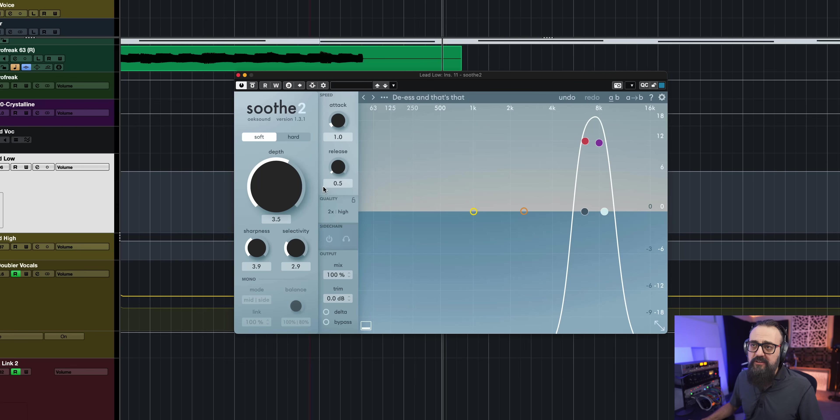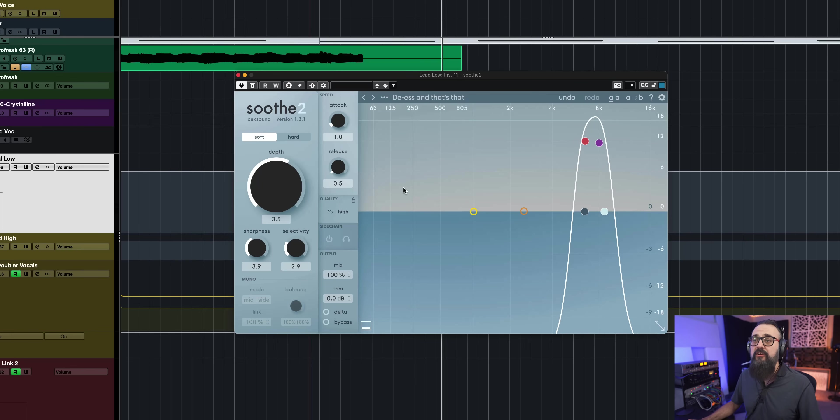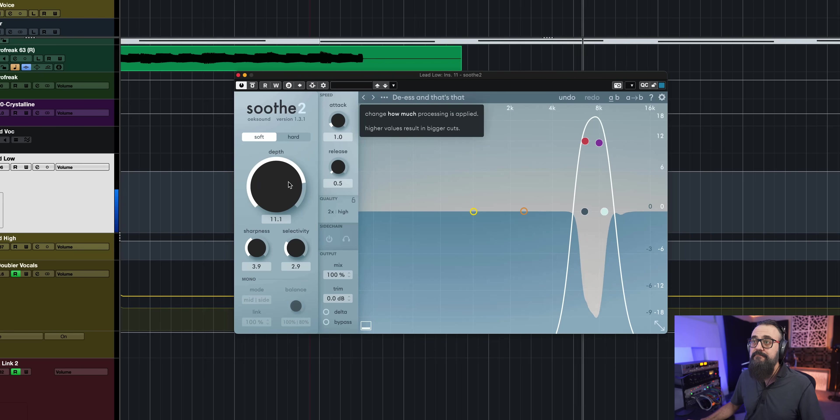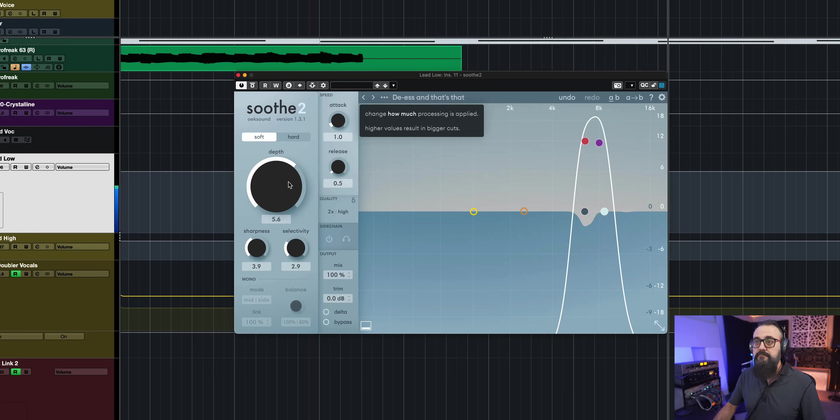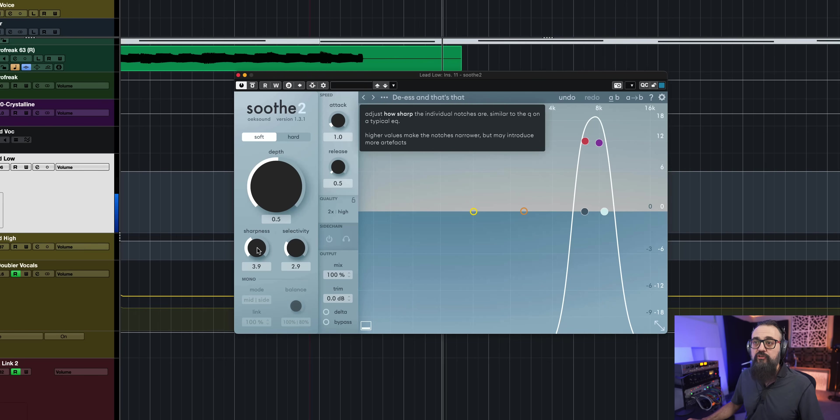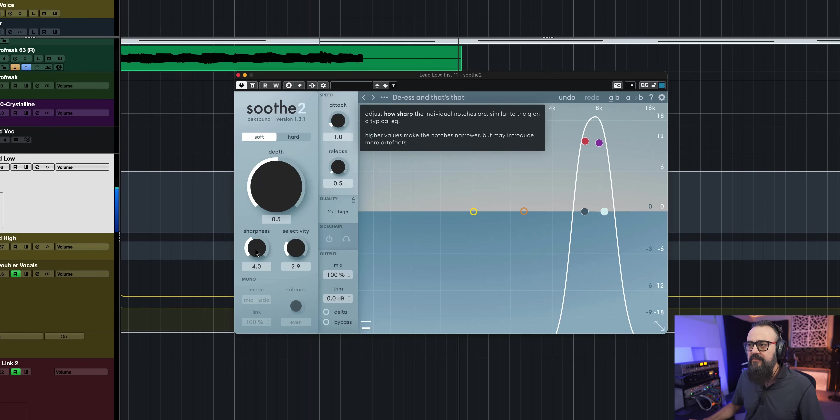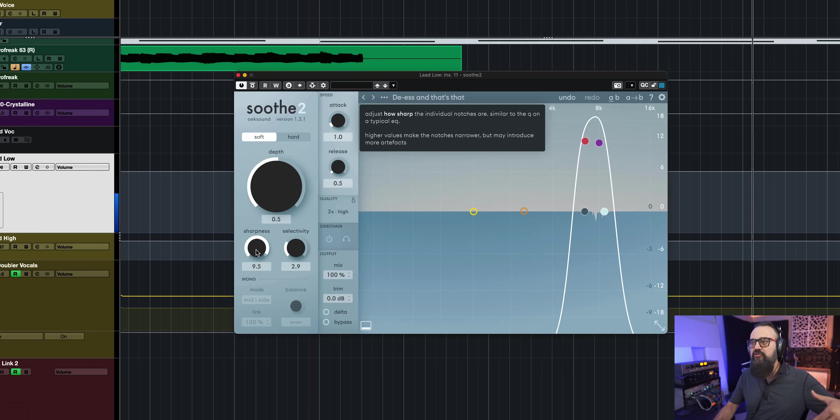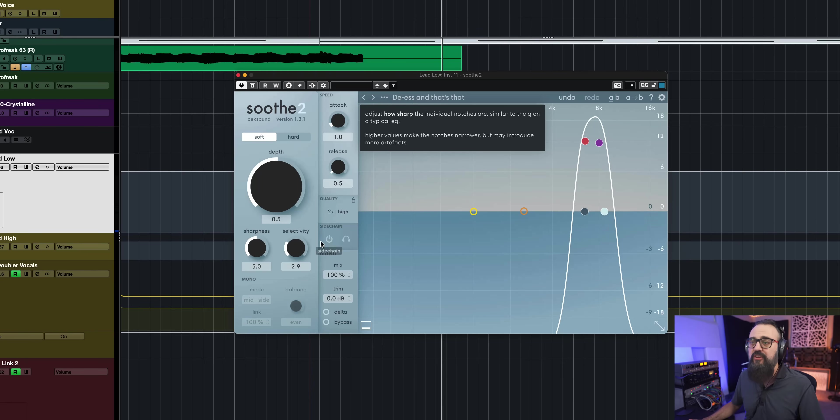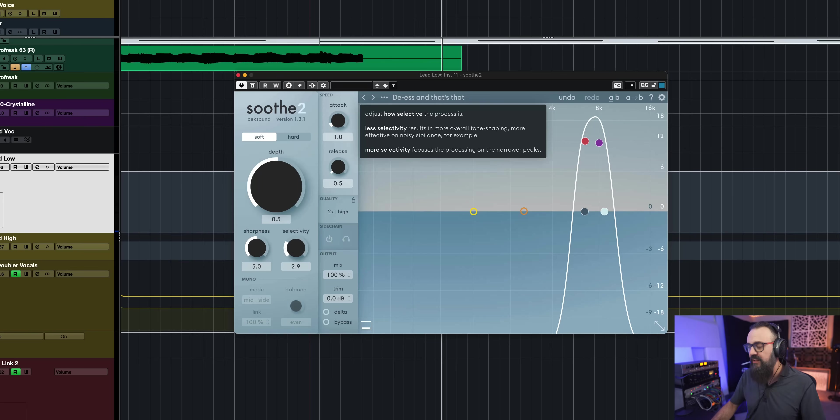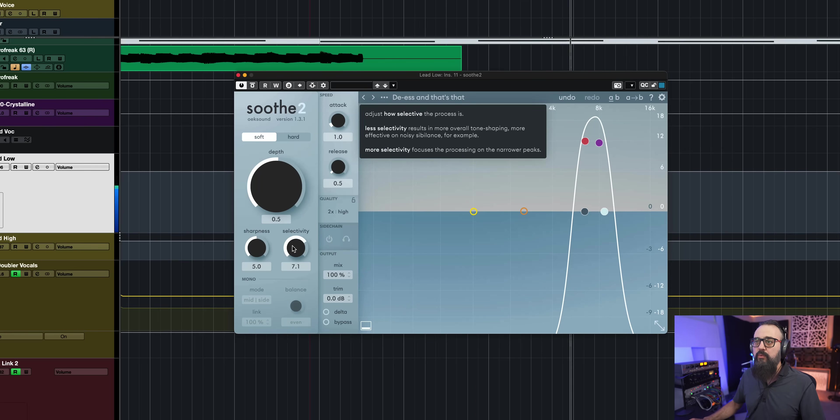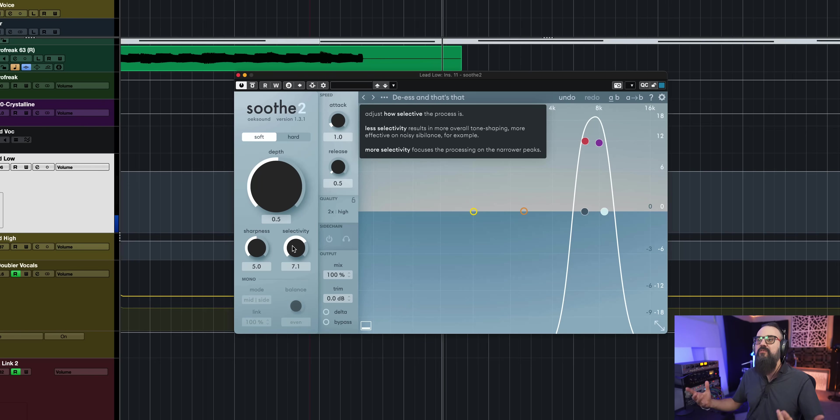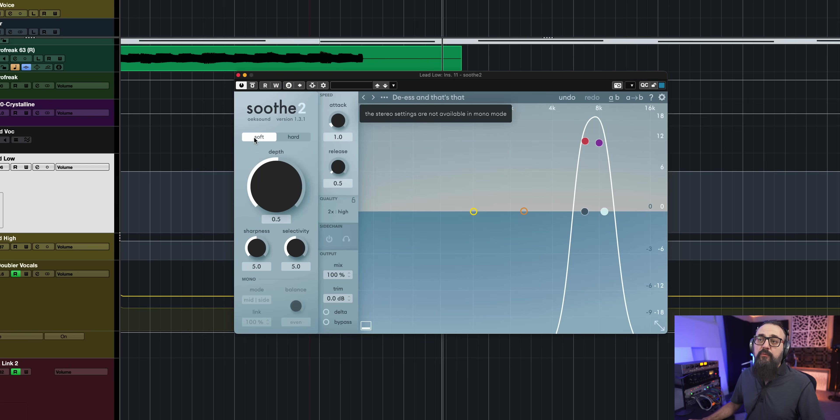Okay, this is a very good spot to tell you more about the parameters that we have with Soothe. So depth will actually give you more suppression. Then there's sharpness and there's also a selectivity. So if I increase sharpness, you can see that the cuts are actually sharper. So this is basically what sharpness is going to do. And selectivity, again, it will give you a bit more focused and it's going to be more selective on what it is working on. And then we have the soft and hard mode.